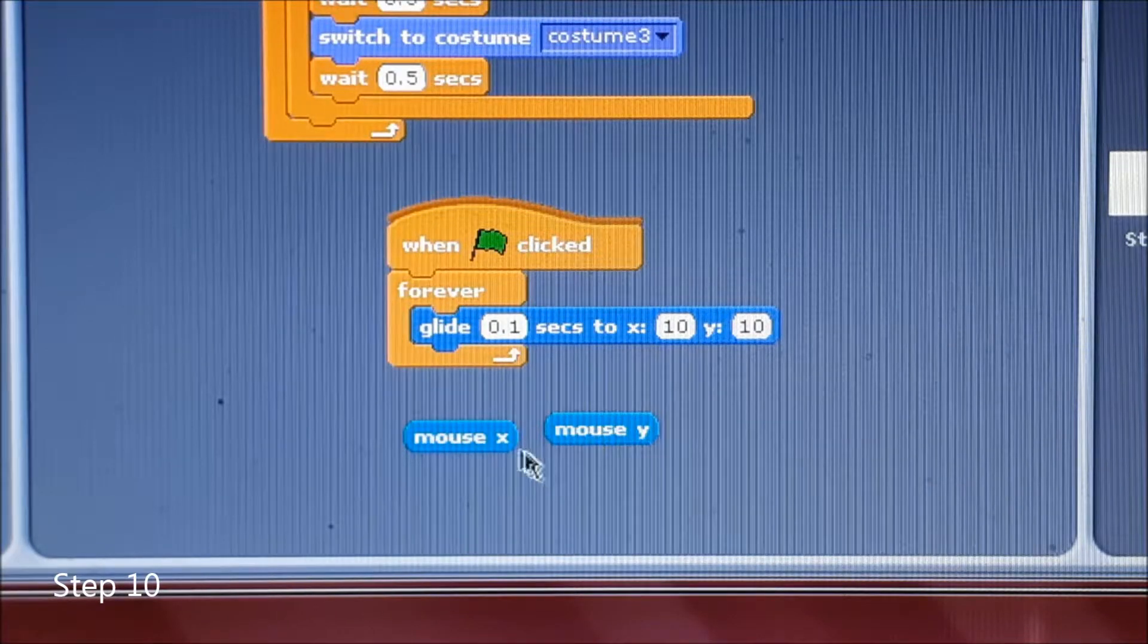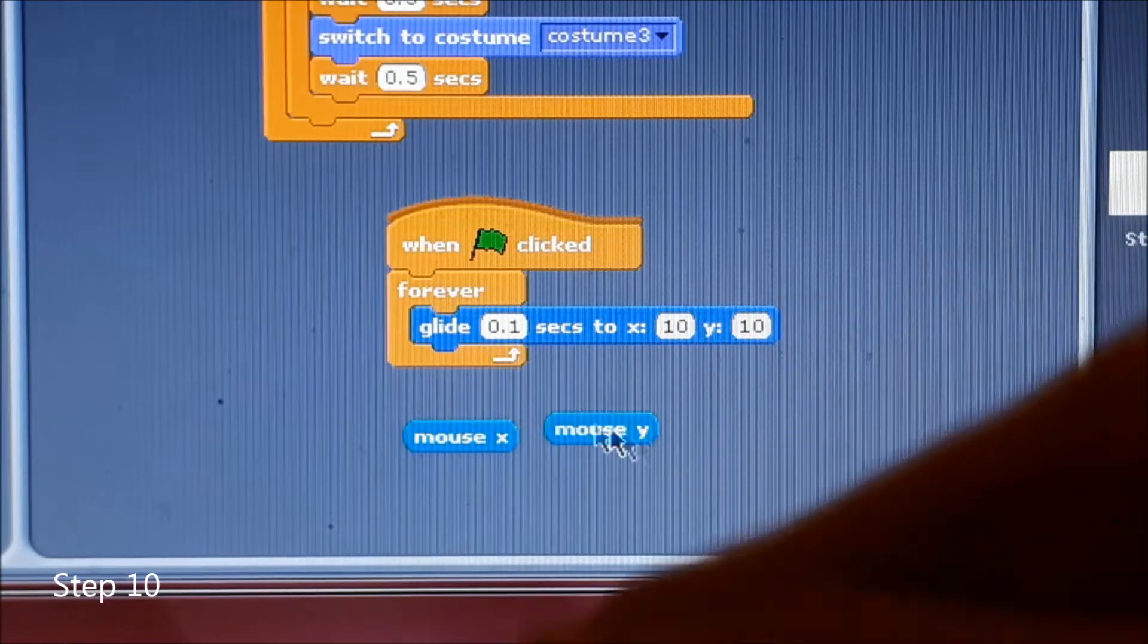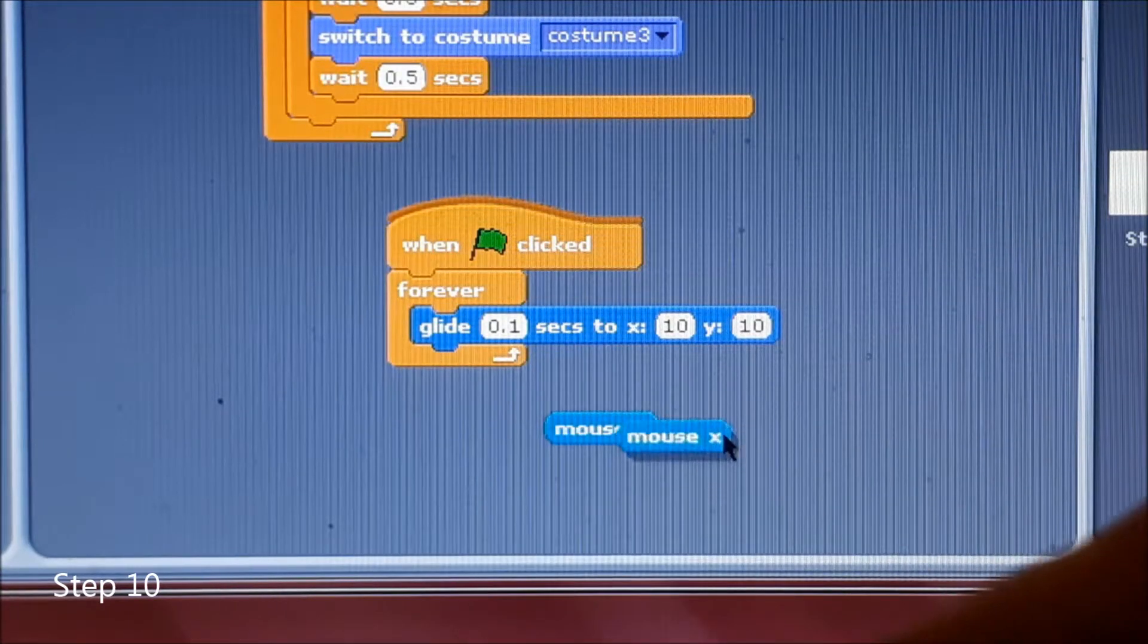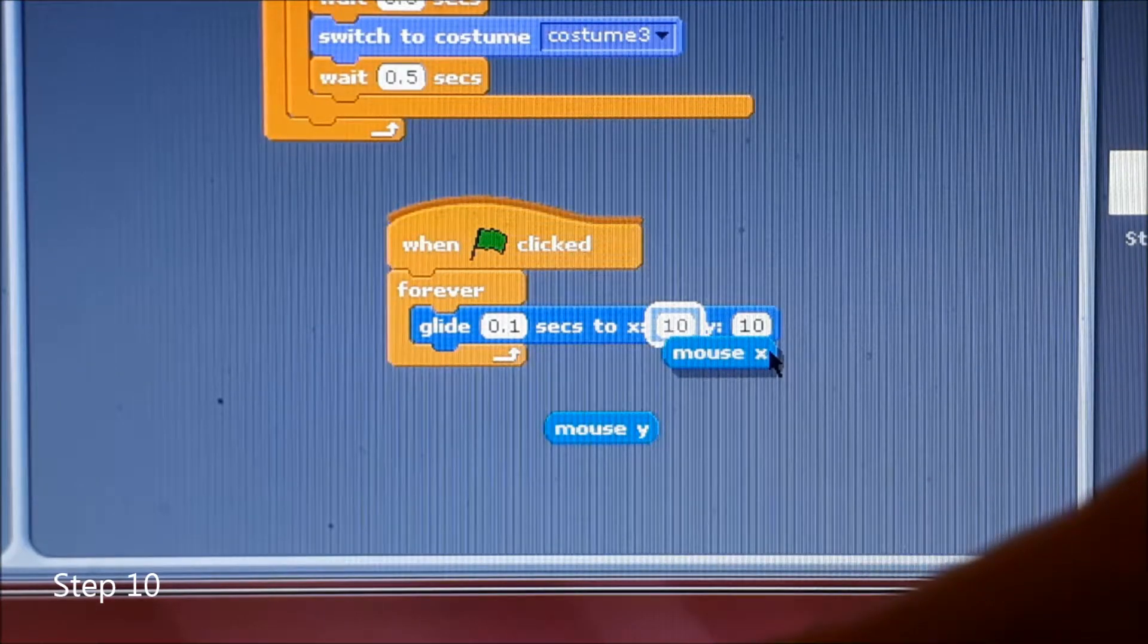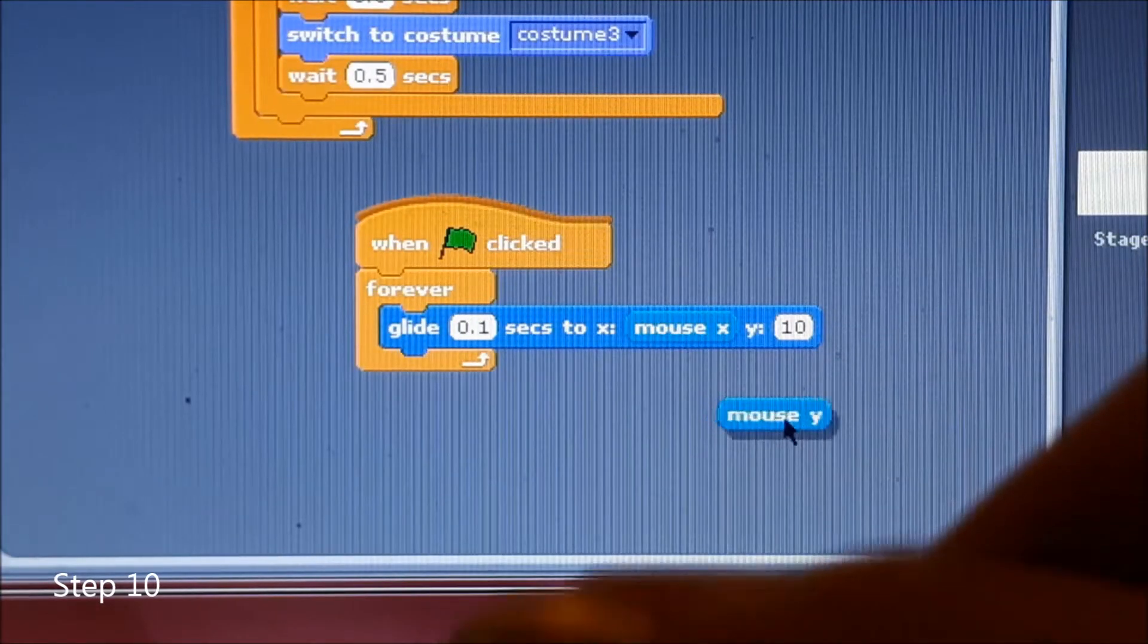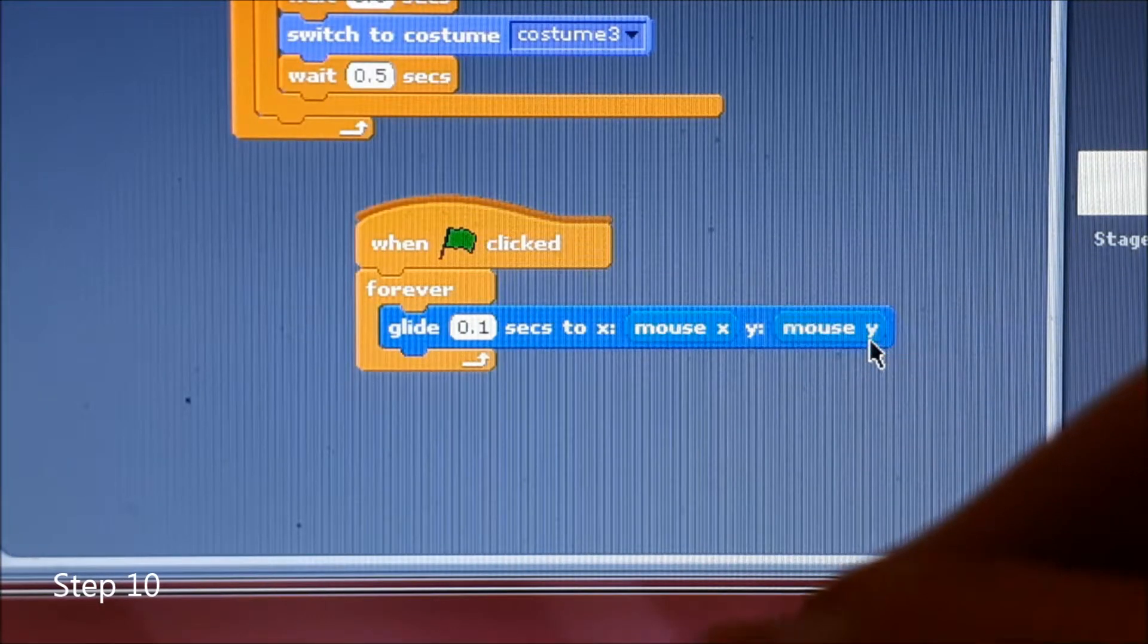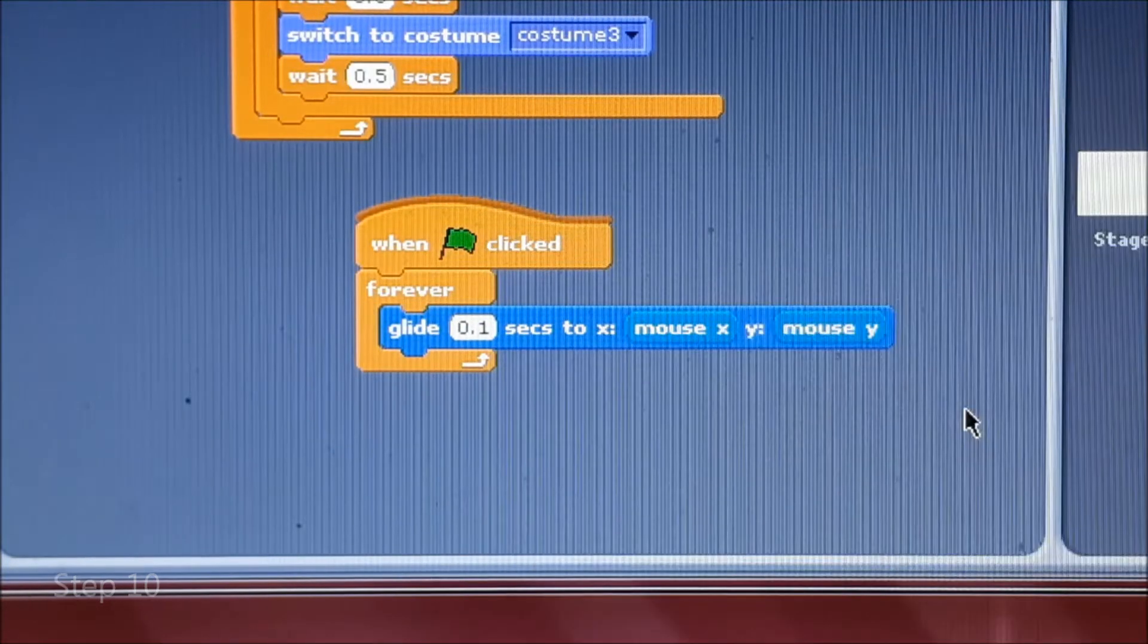We have these things called mouse x and mouse y here and we're going to add that in. First we're going to add the x to the first one which is the x dot dot, and the mouse y to the y dot dot. Now it will follow your mouse pointer wherever you go.